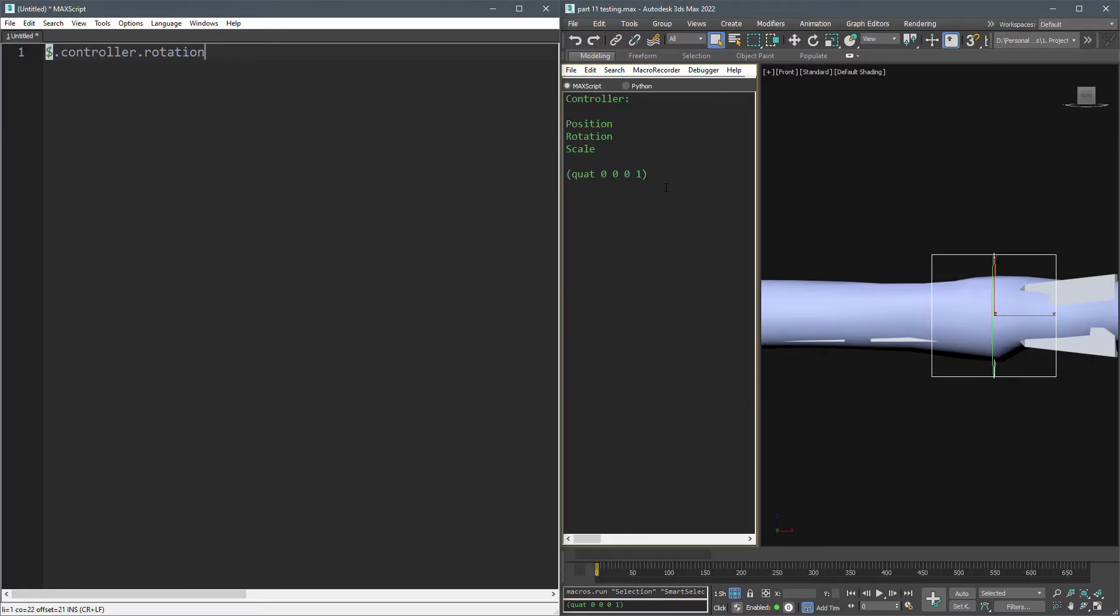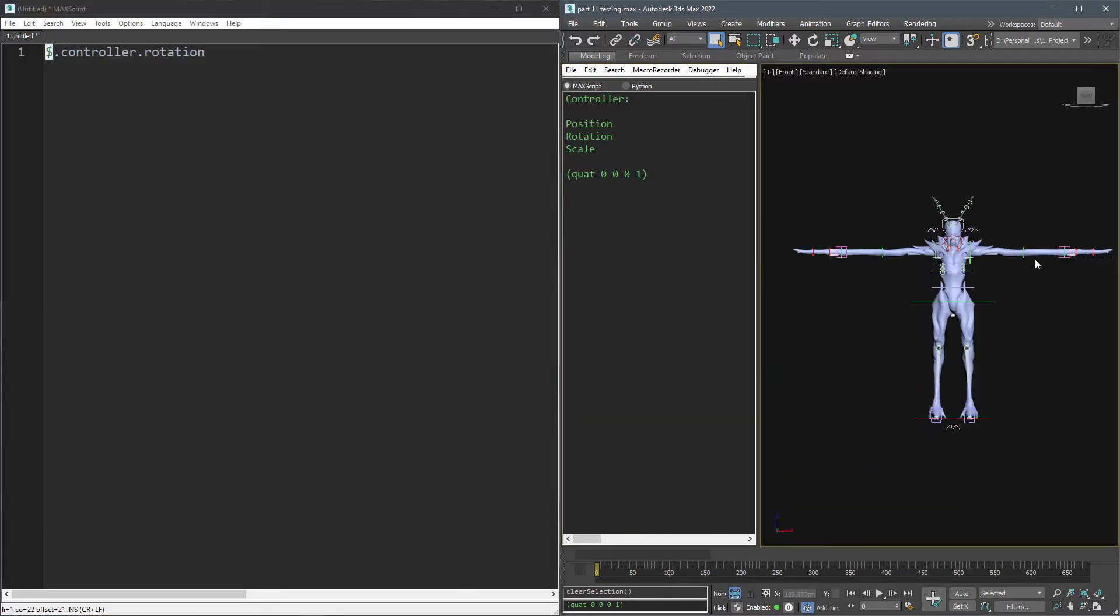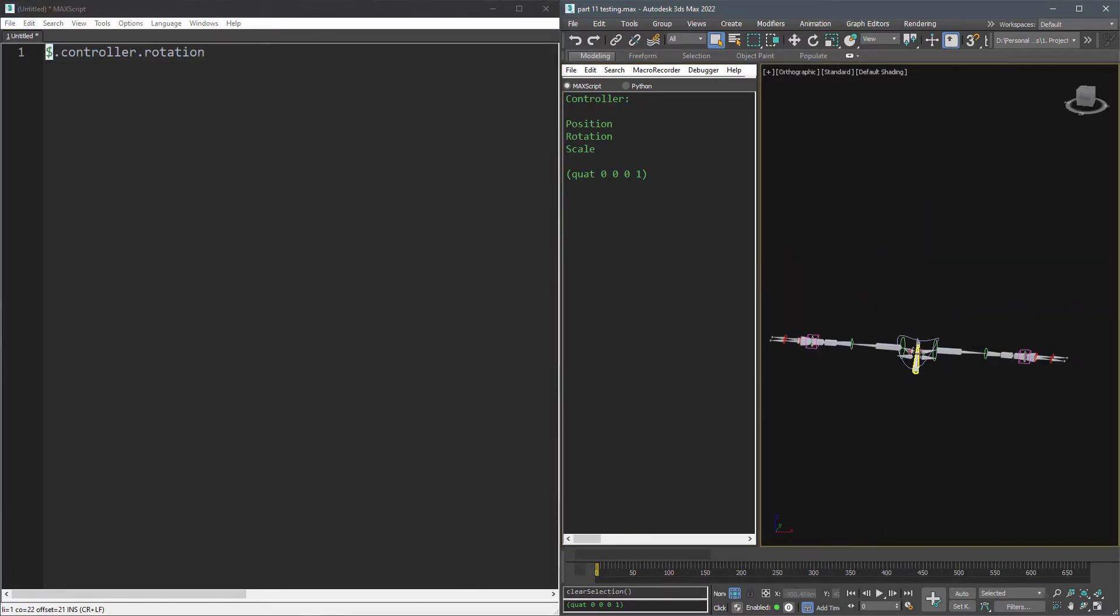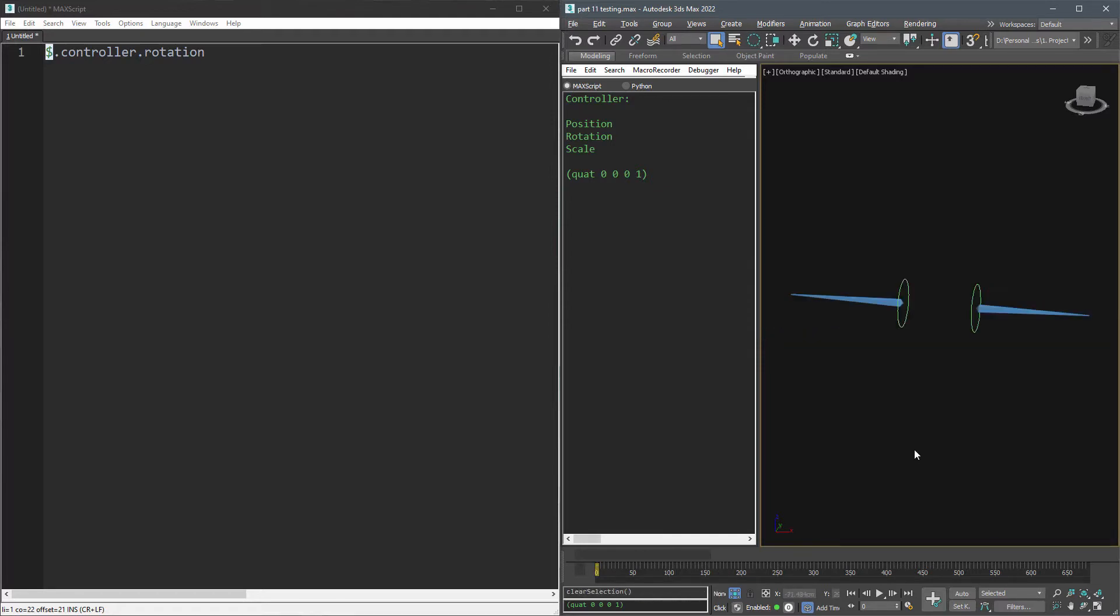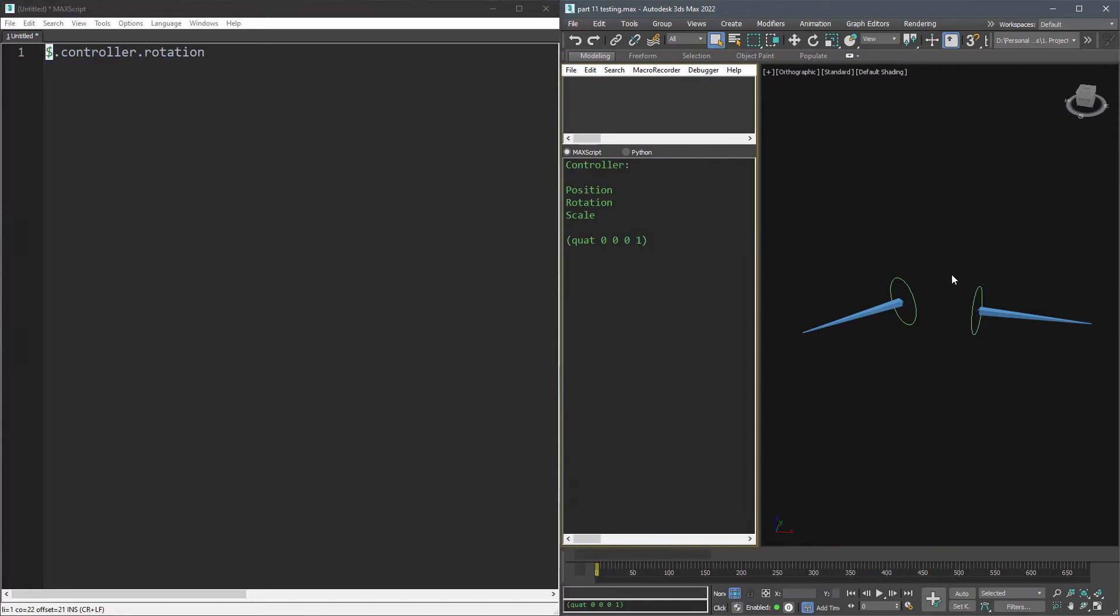Since we have fixed our pivot after mirroring the bones, we can simply assign the rotation value of the right side to the left side. Let's try it on left shoulder FK controller. Say we want to copy the right shoulder rotation to the left shoulder, so write this.